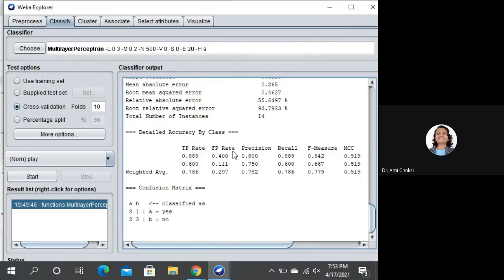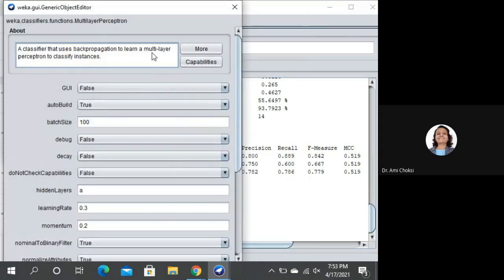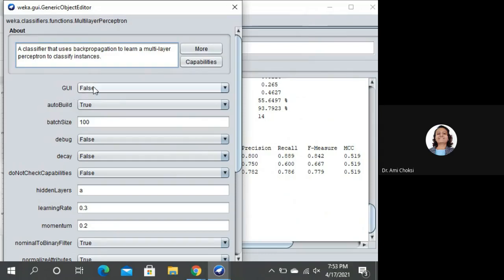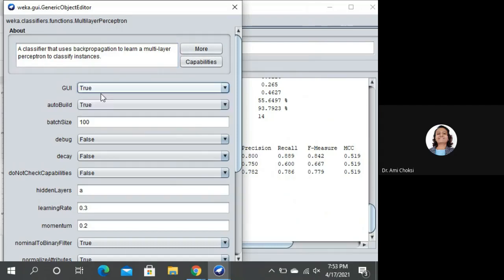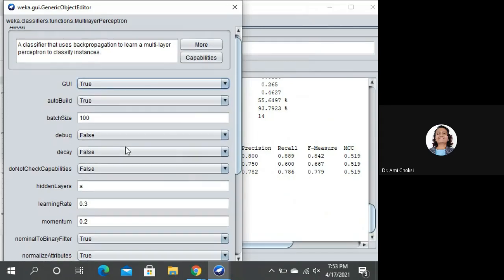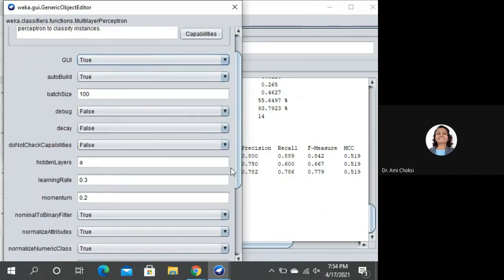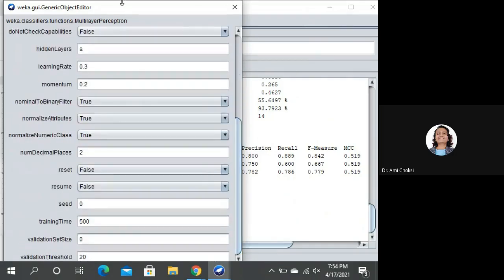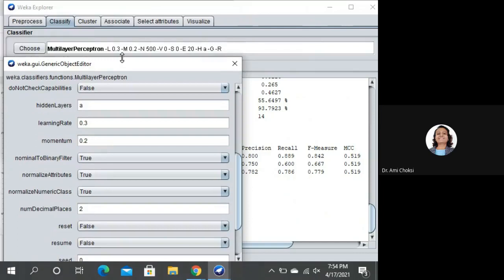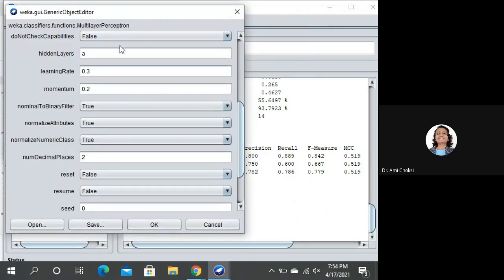Till the time we do not see the figure, we are not satisfied. Fine. Let's see the figure. For that, let us click on this multilayer perceptron. Here, we have not set any property. Let me set it. The GUI is false here. I want to see the GUI. I will select this and we will click it as true. Other things you can set whatever you want. But just now, I am interested in seeing the figure. I have just set GUI as true and giving it as okay button.